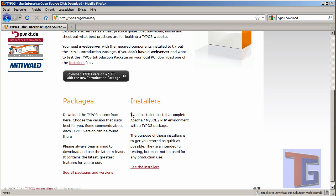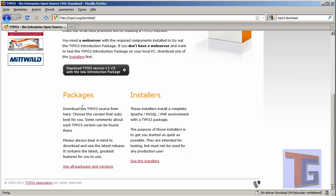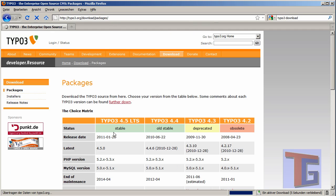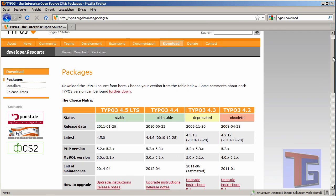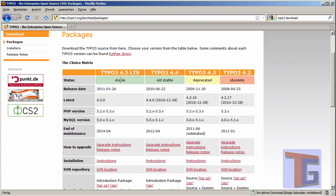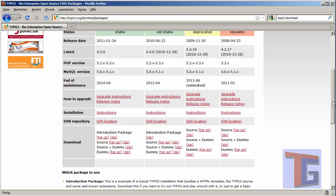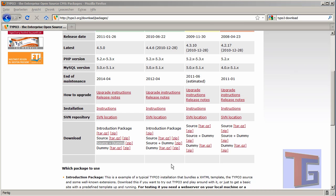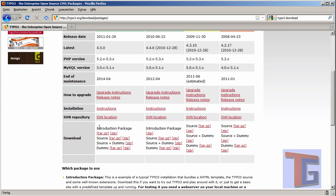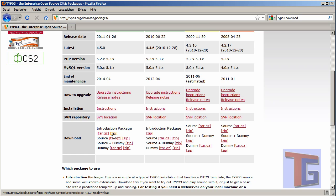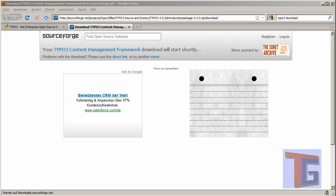Now we go to the Typo3 page and download the Typo3 package. We want not the installers, because the installers have another Apache server inside, and we already have the Apache server in our XAMPP installation. We just need the introduction package of Typo3. The introduction package already has a template inside, while the source and dummy package does not contain this introduction layout. We take the zip file of the introduction package because we will have a pre-configured template that we can use in Typo3.